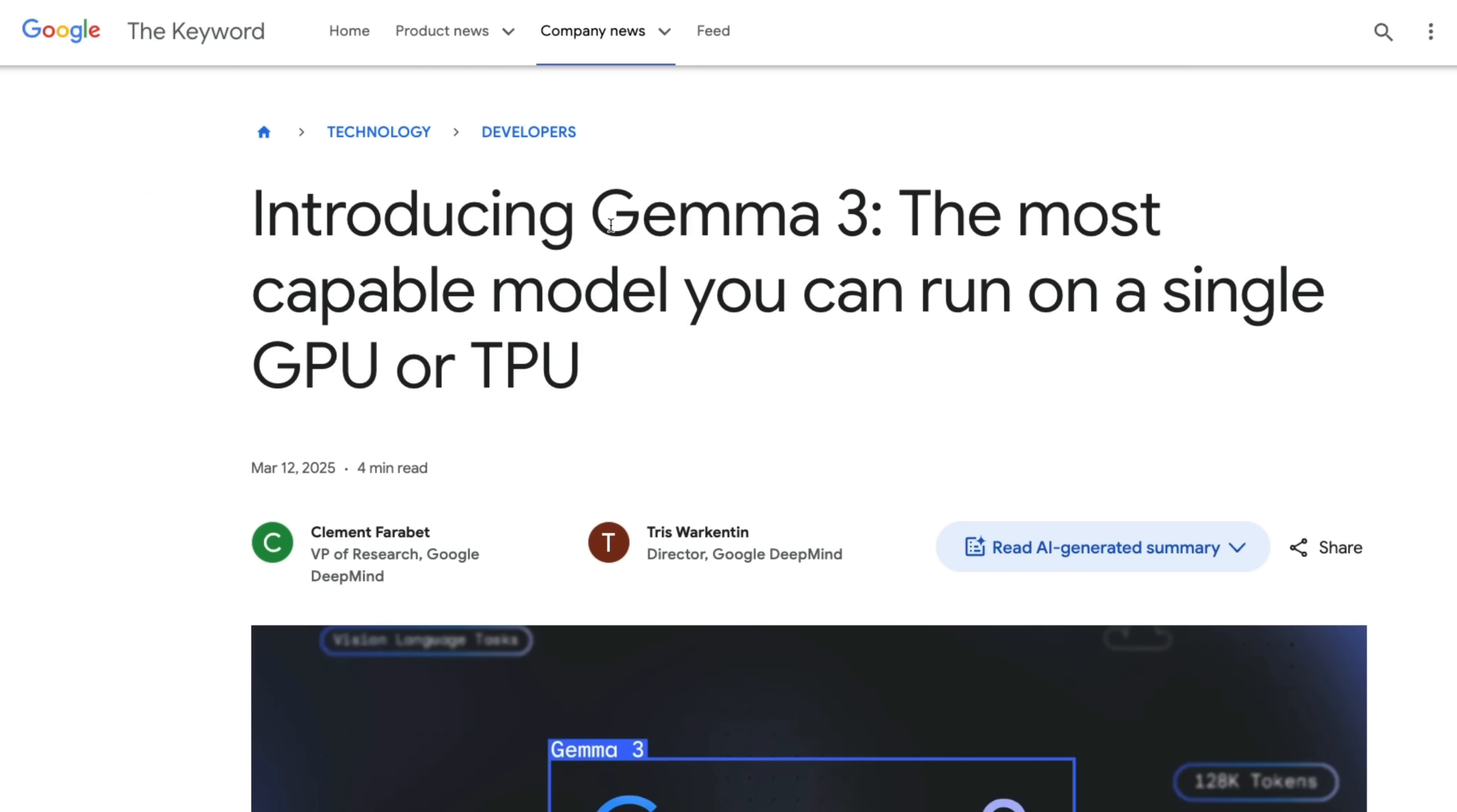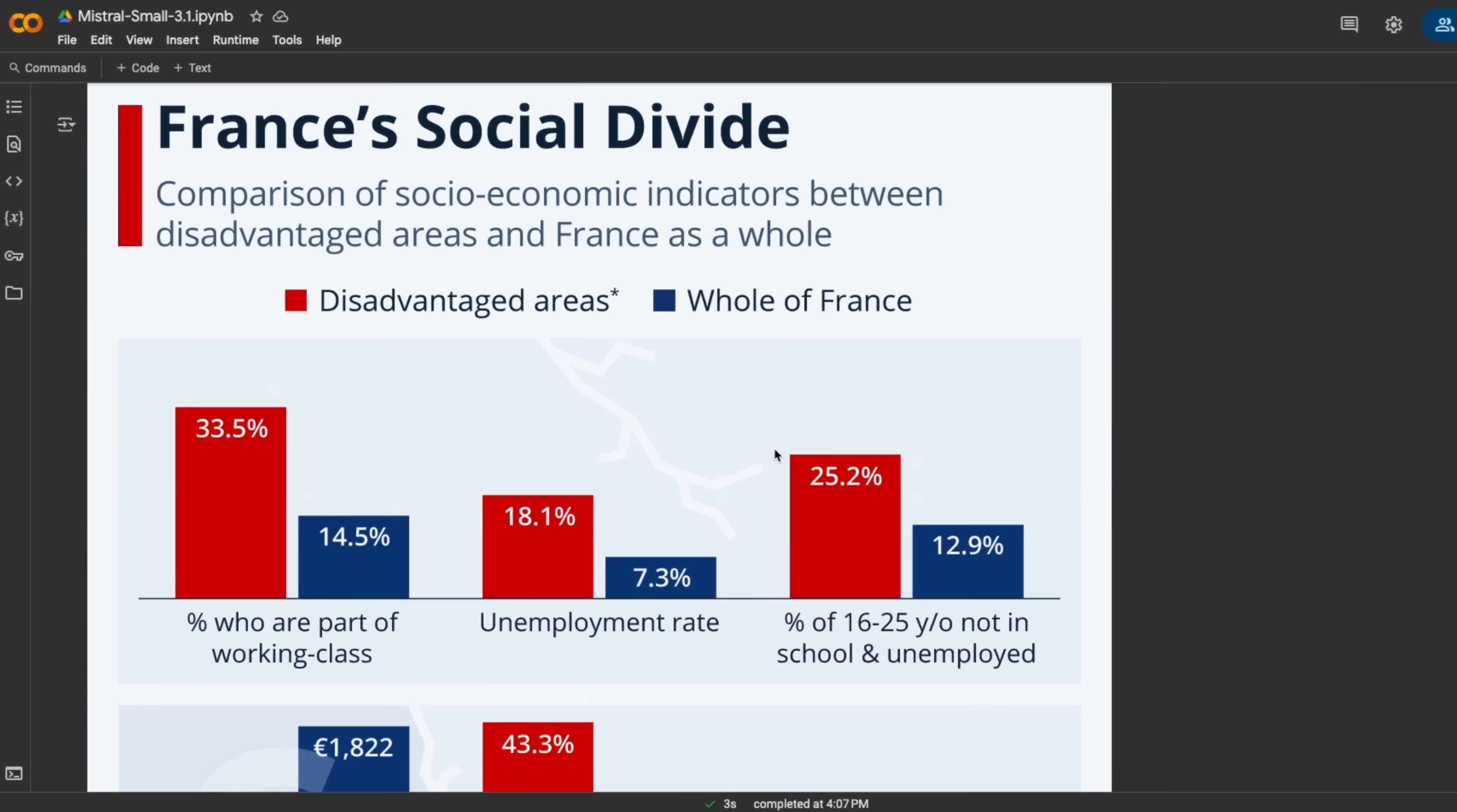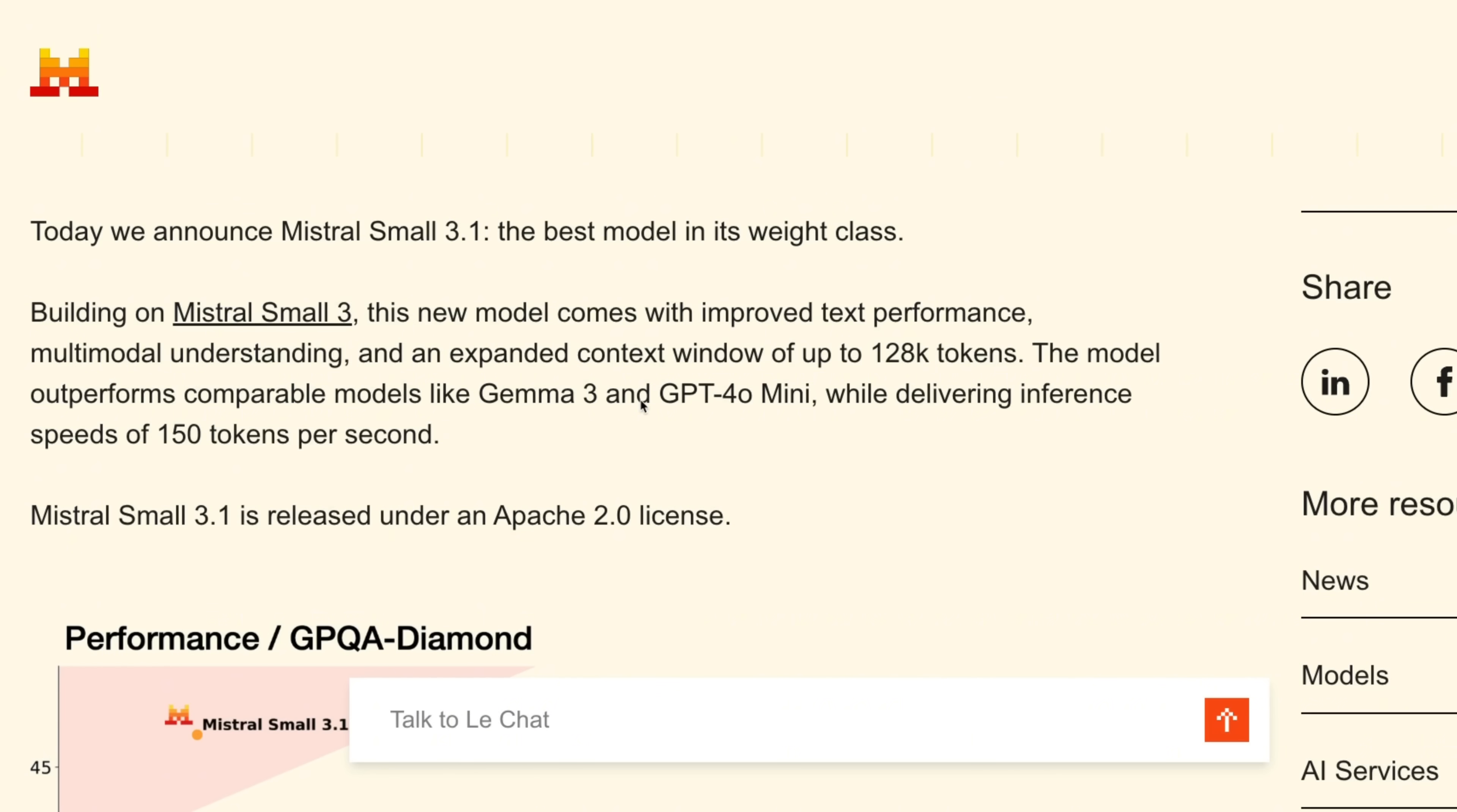It's a direct competitor to Gemma 3, which was released by Google last week. In this video I'm going to show you how to get started with this model and we're going to also look at the multimodal capabilities. But before that, let's have a quick look at the model and benchmarks.